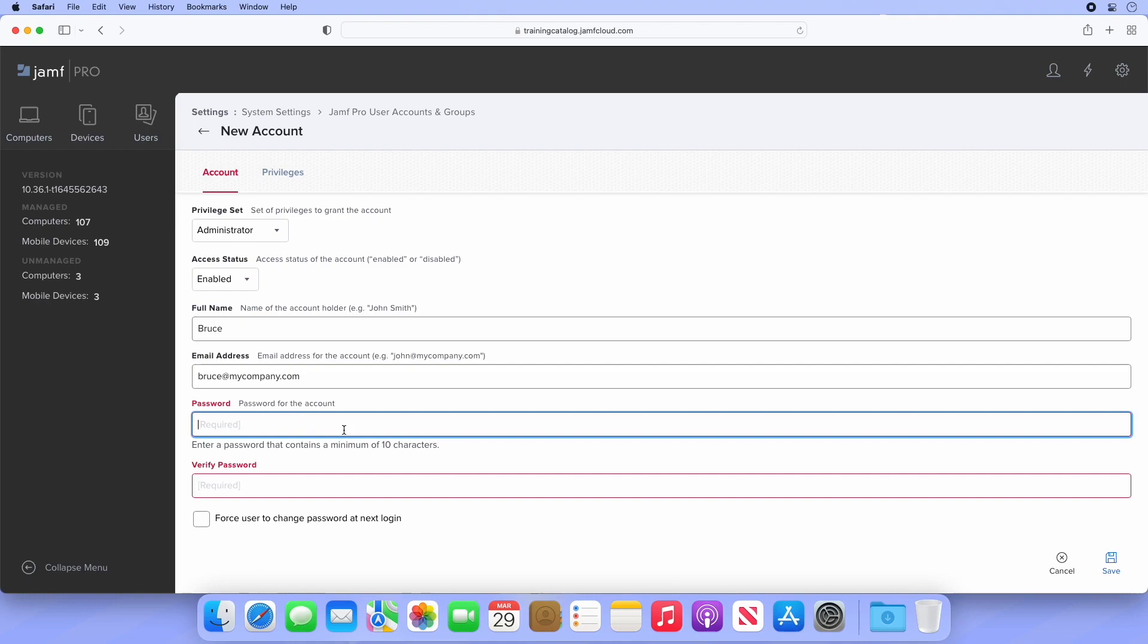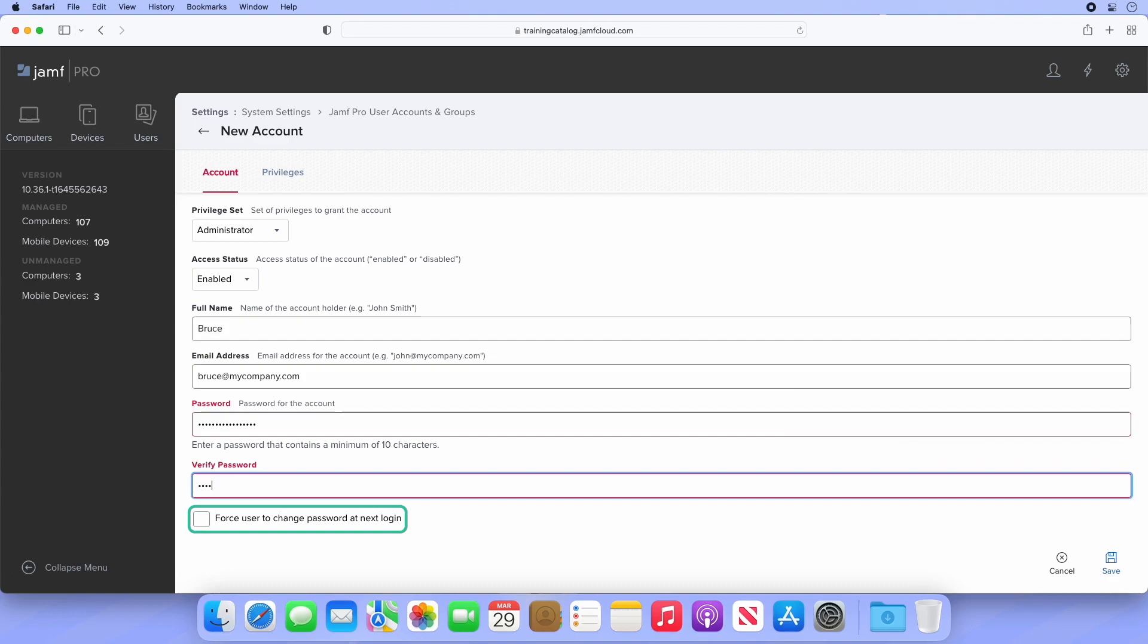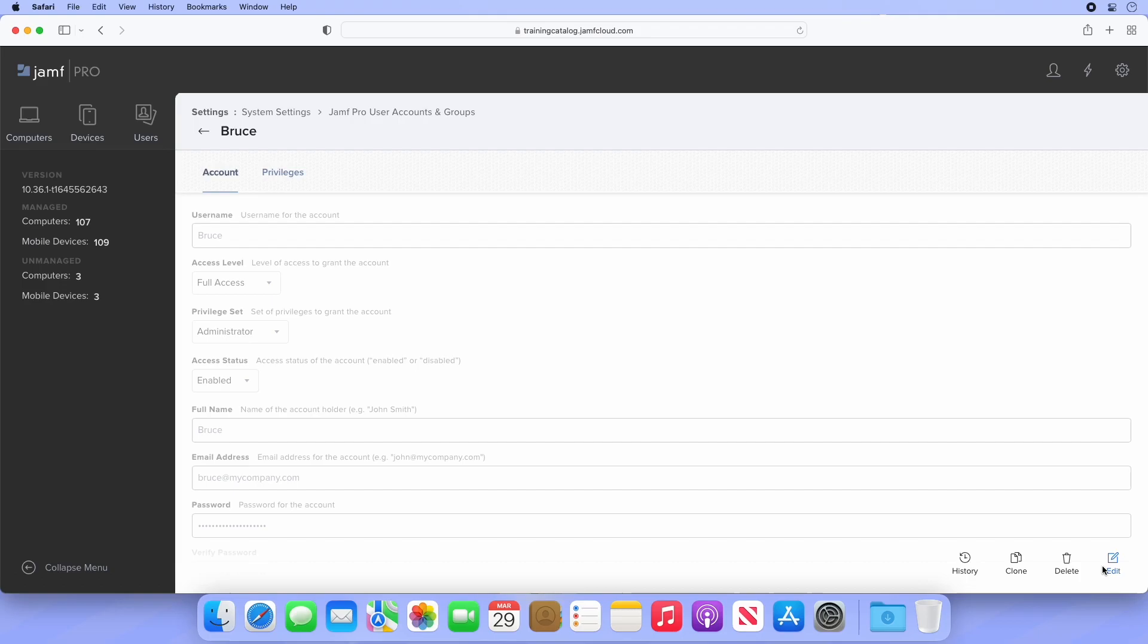Finally, we need to provide and verify a password. Since this is a test account, I won't select the option to force user to change password at next login. However, if this was an account for a colleague, I may want them to create their own unique password, in which case this checkbox would be helpful. Let's click Save and our new account is ready to use.